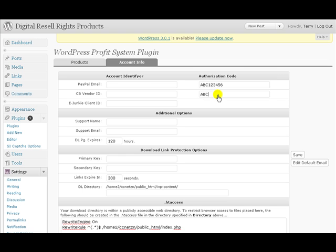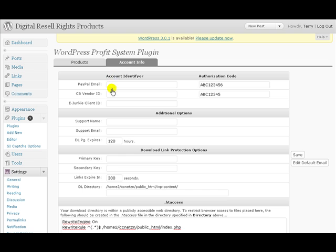And your authorization code here, I want to point out, should be your actual Clickbank secret key if you're going to use Clickbank. Now if you're just going to use PayPal, go ahead and just fill in the top line here.